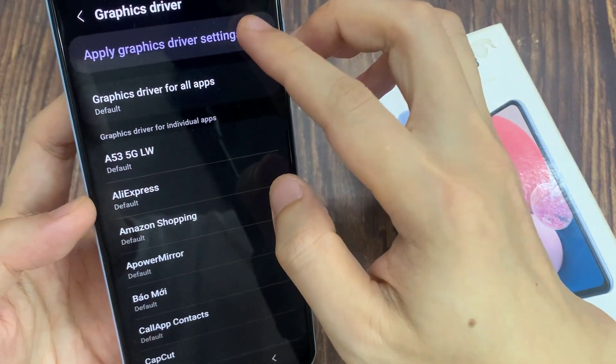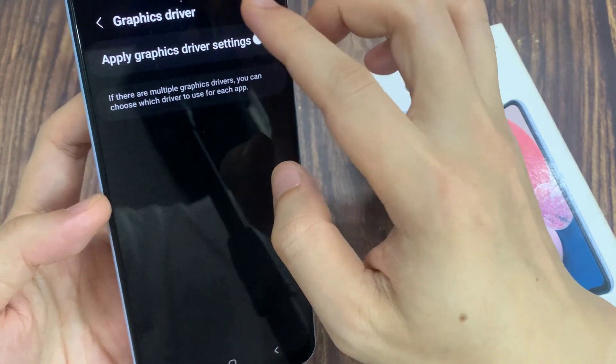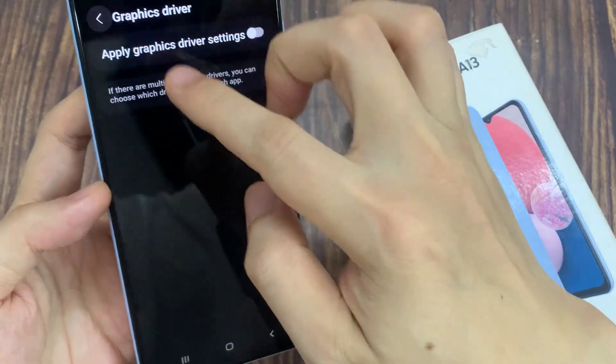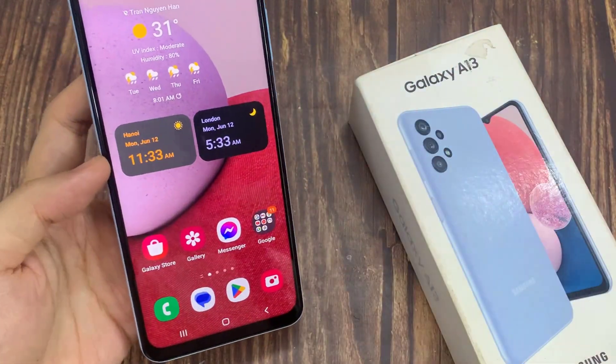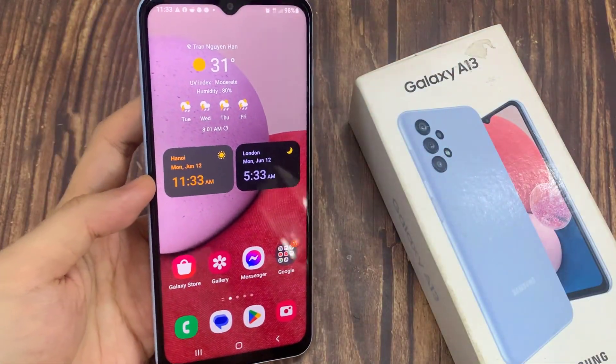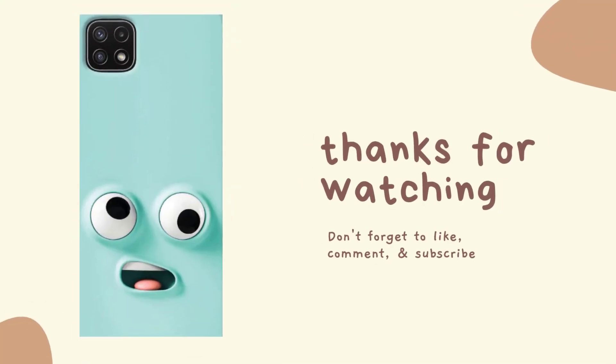And that's it. If you don't want to use it, you can switch off the graphics driver settings. Thank you for watching this video, please subscribe to my channel for more videos.